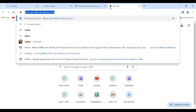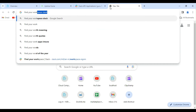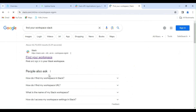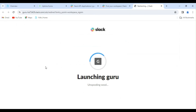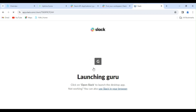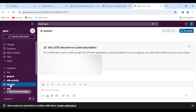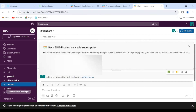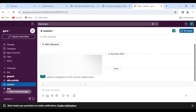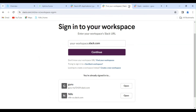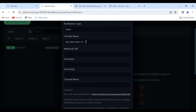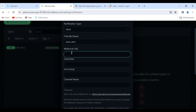Now, let me check my Slack workspace to see if the new app has been integrated. Here, you can see it says 'Added Integration to this channel, Uptime Kuma.' This confirms the successful integration of the webhook. Let's head back to Uptime Kuma and close this tab. I am changing the name to Slack Alert. Paste the webhook URL here.